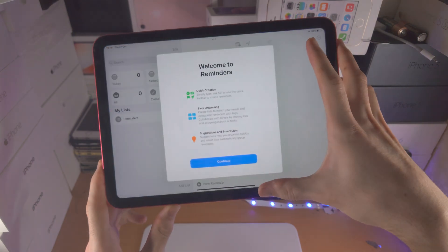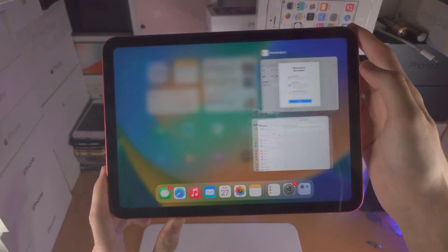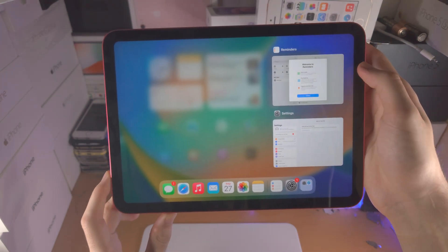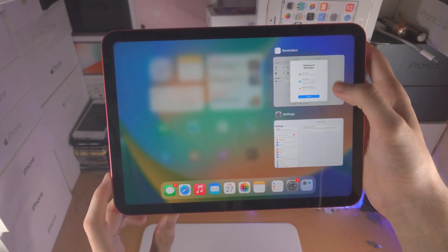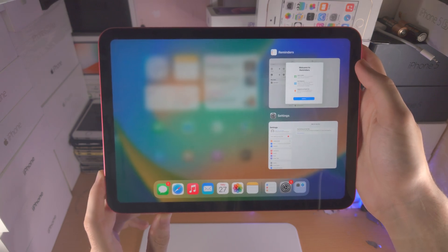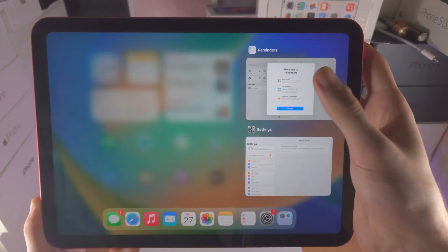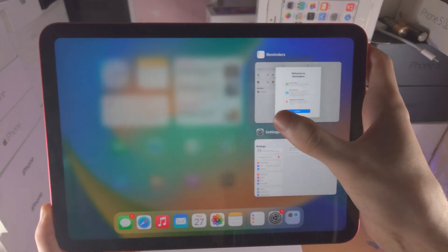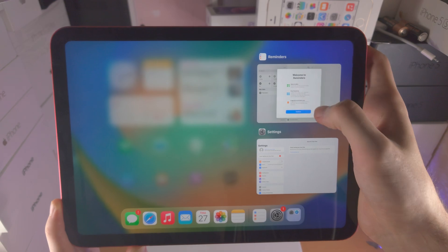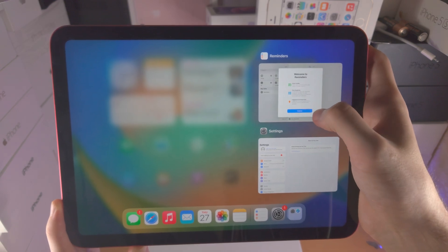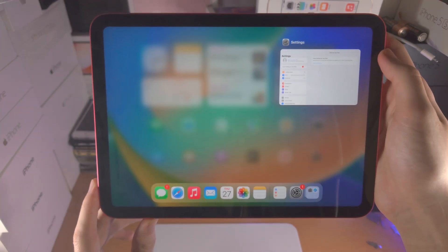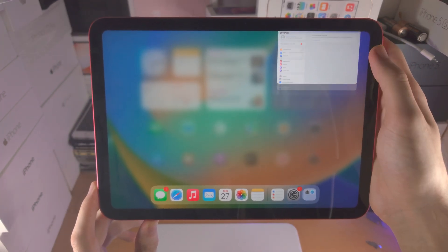Now let's go back into multitasking. If you want to close out of an app which is running in the iPad background, you see where the app preview is — just flick up and release with your finger, and that will close out the application.